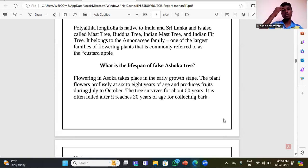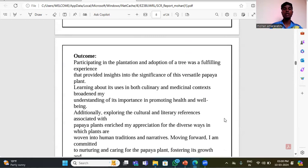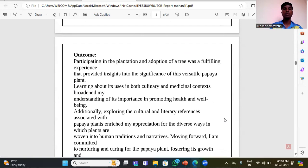Flowering in the Ashoka tree takes place in the early growth stage. The plant flowers at 6 to 8 years of age and produces fruits during October, after which the bark can be collected.